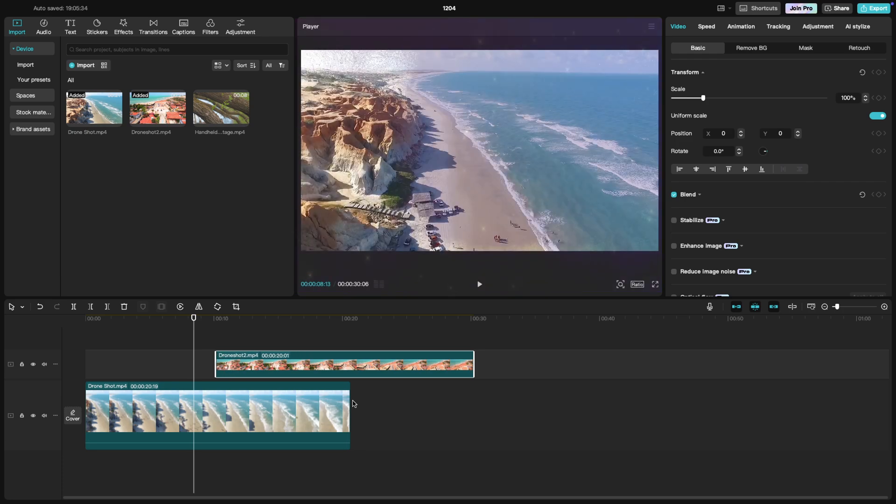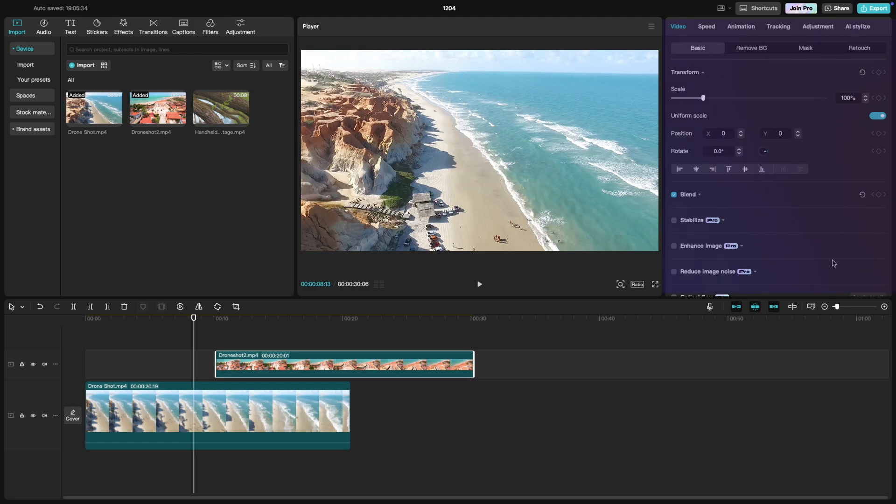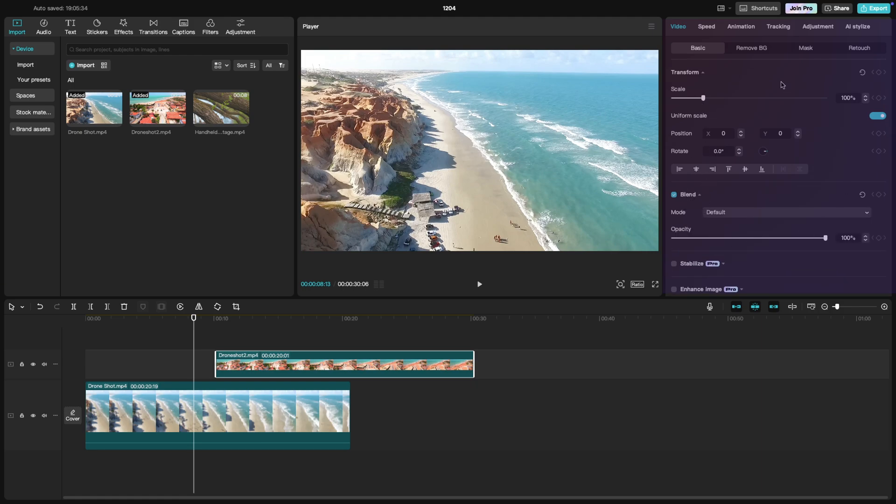On the right side, there's the editing panel. This is where you'll find options for fine-tuning the properties of your clips, such as opacity, rotation, and speed, and much more advanced features.